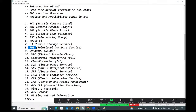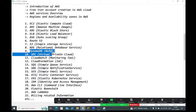DynamoDB is AWS's own NoSQL database product. Here you don't create the database — the database already exists. You just create tables, share the table details with the development team, and they configure it in their application to connect and perform operations.